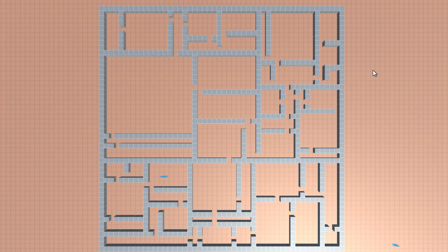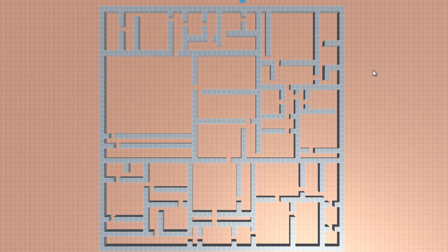Now that we have rooms, we have the bare bones of our dungeon. Next video, we will work on those rooms.